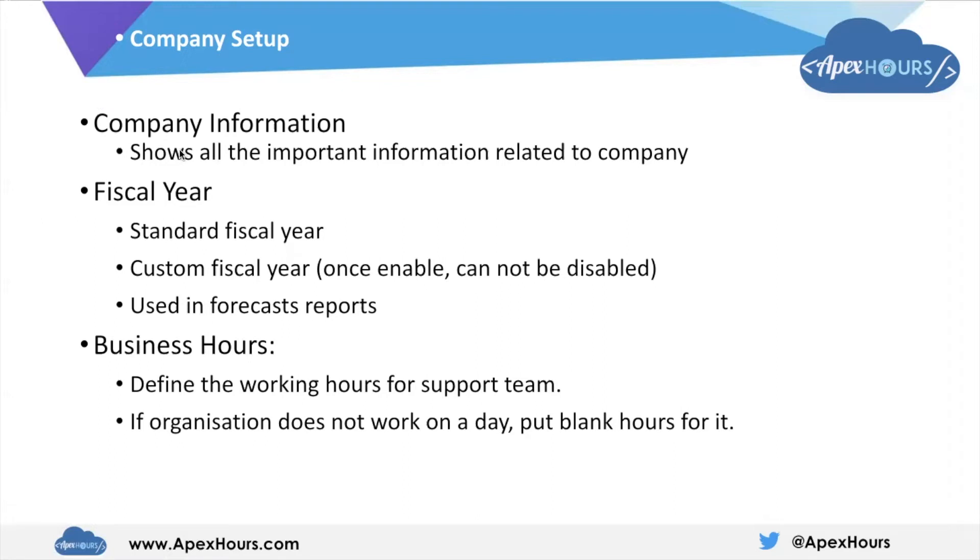we can show all the important information related to a company like the name of the company, the contact person for that particular company in Salesforce org, the licenses, the edition of that. We can see this in the company information page.